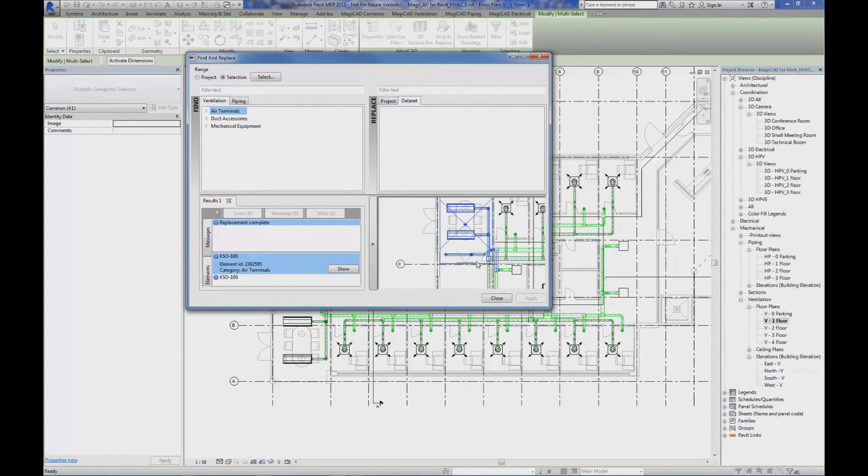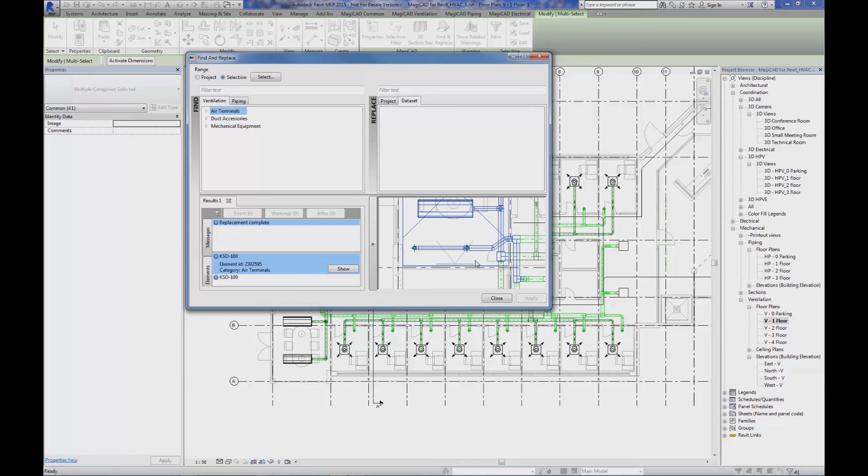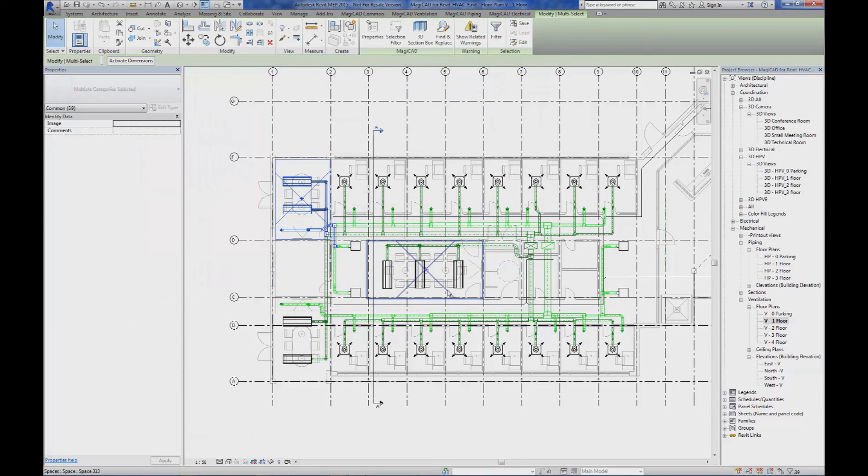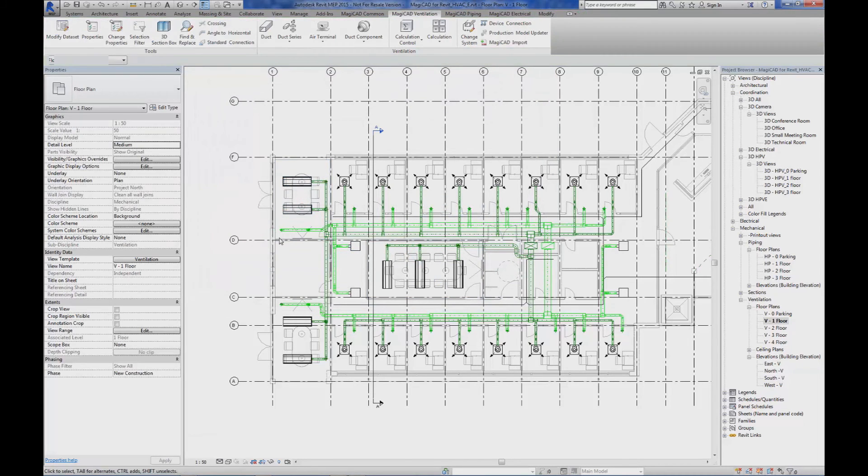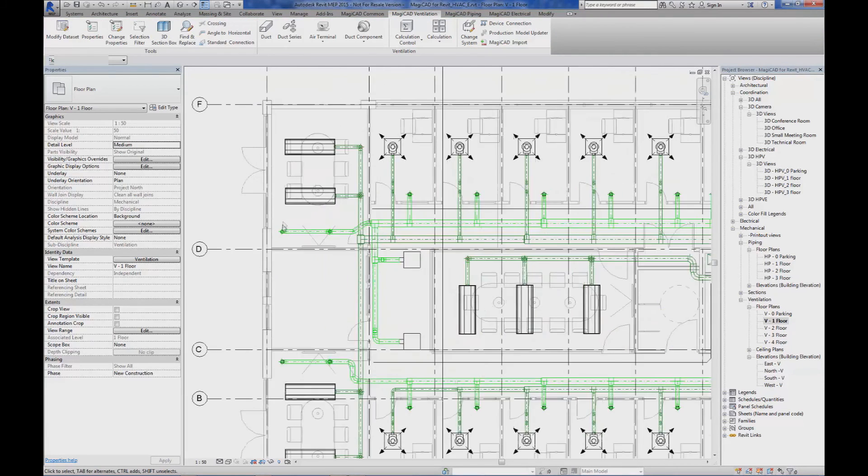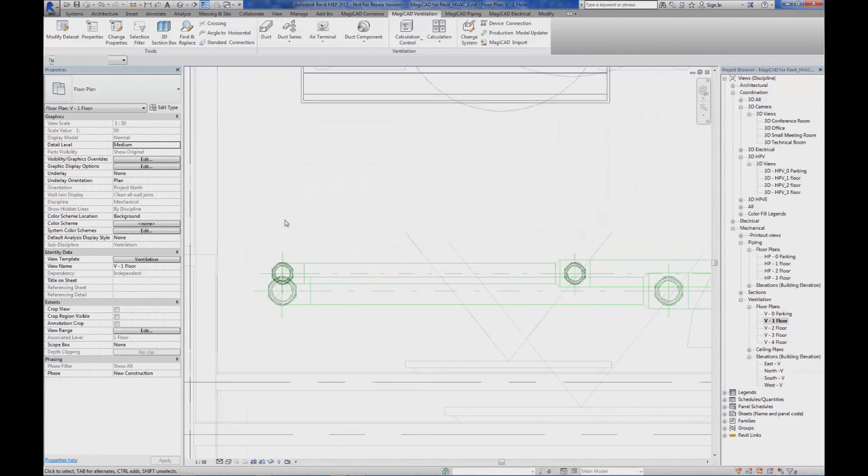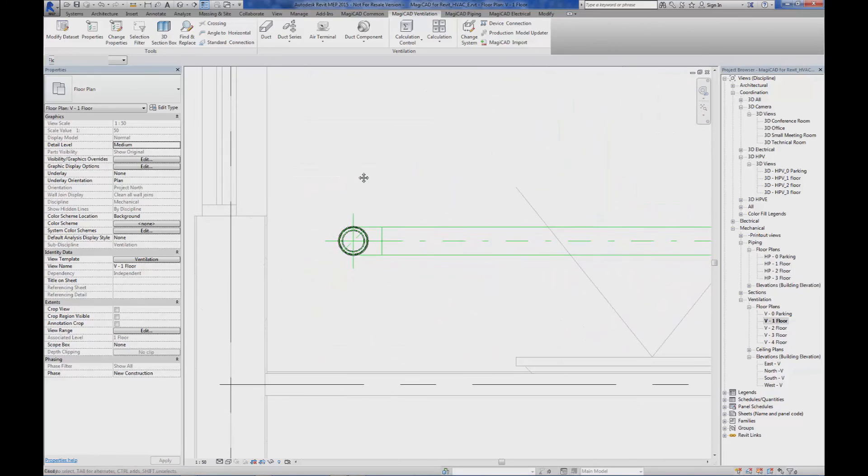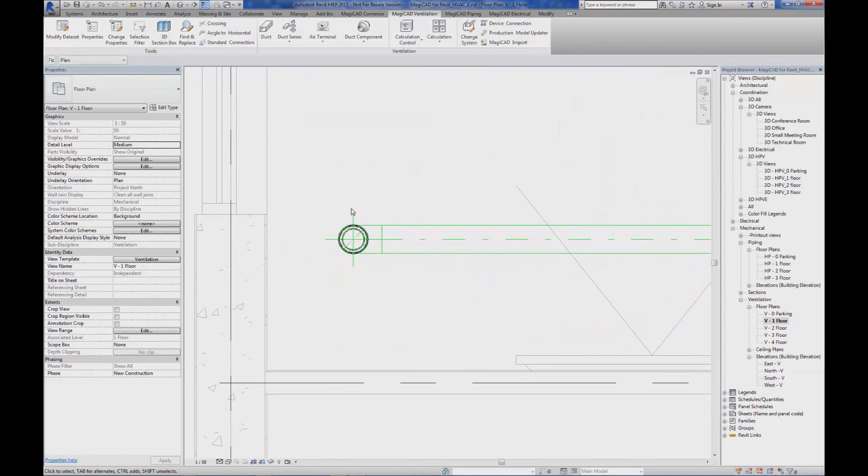You can zoom out or zoom in to get a better overview. If we close this dialog now and we go back into our conference room, zoom in to the air terminals, look at the properties.